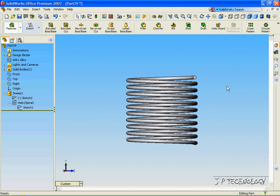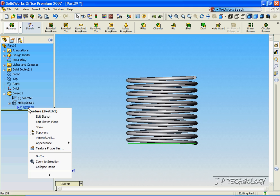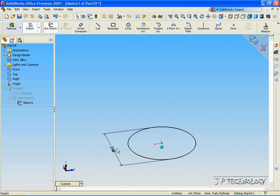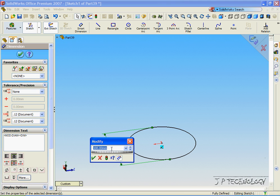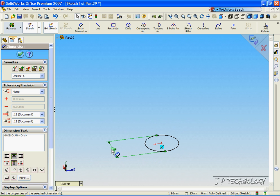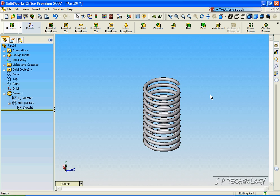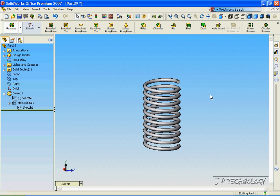Now let's switch it back to 50 again. Right click, click Edit Sketch. Double click on the 100mm. Let's make it 50. Click OK. Click Accept. Rebuild it. And we're back to where we started.